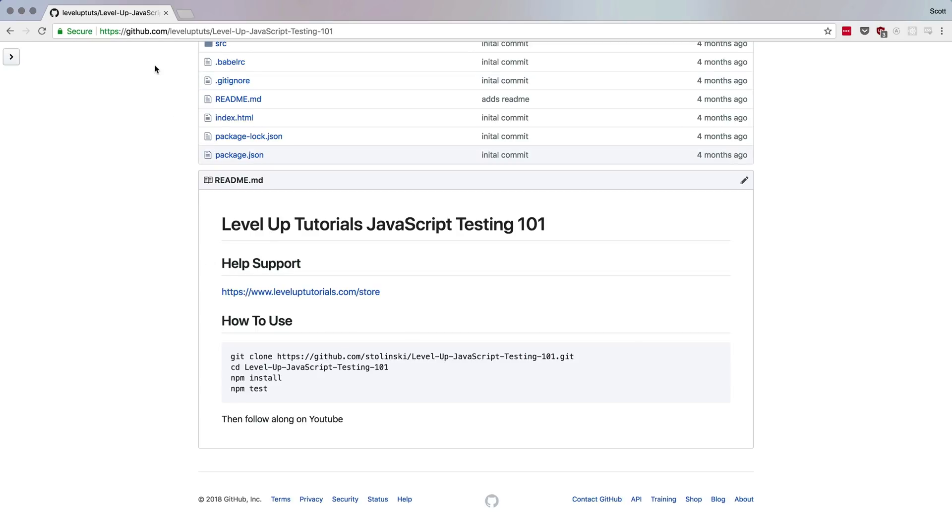I'll have this link available. This is from a series I did, JavaScript Testing 101, as a brief series. But what we have here is a basic repo, and we're going to use this as a jumping off point to explore some concepts with Jest and JavaScript testing overall, before we start actually testing React components.